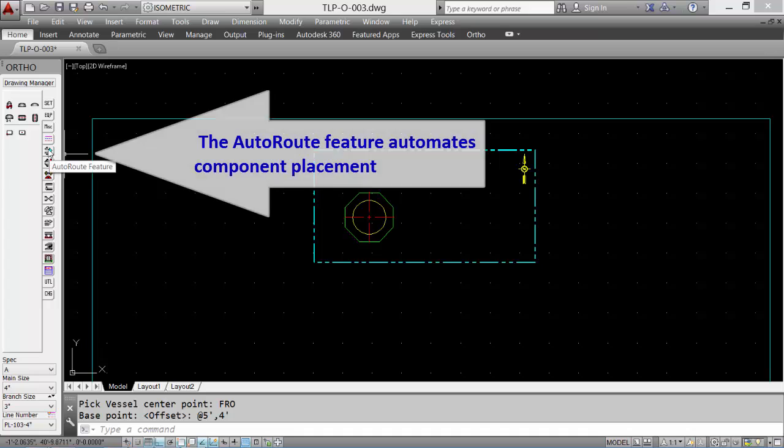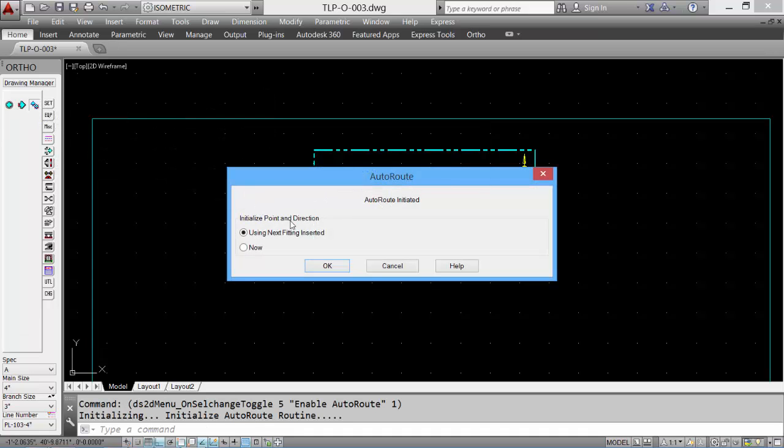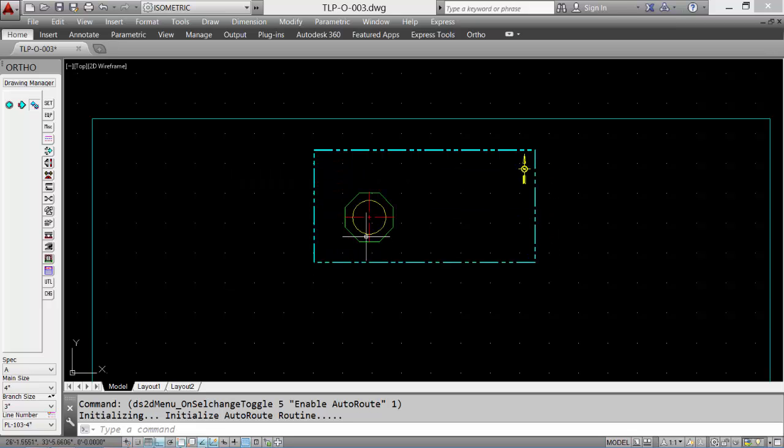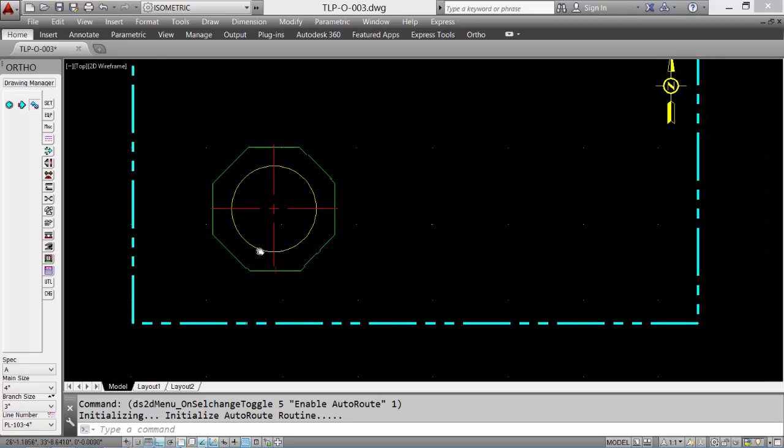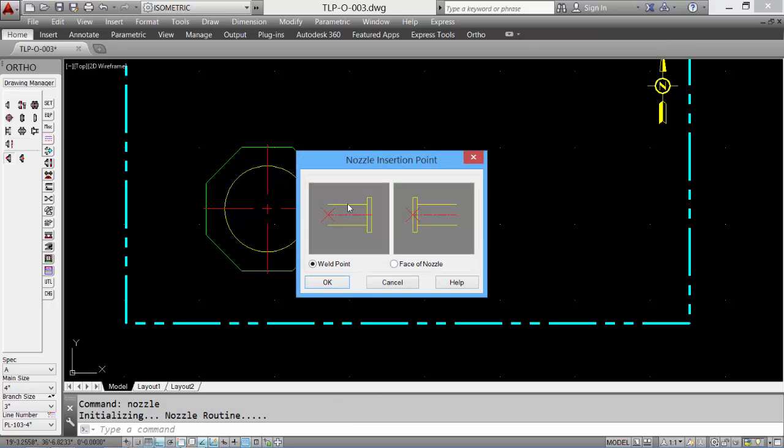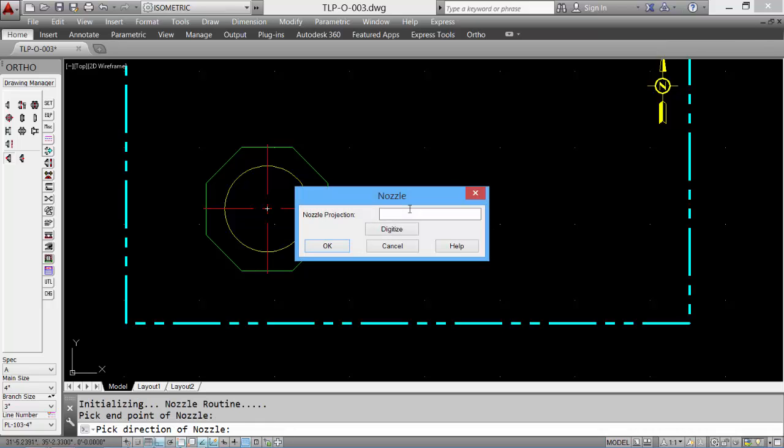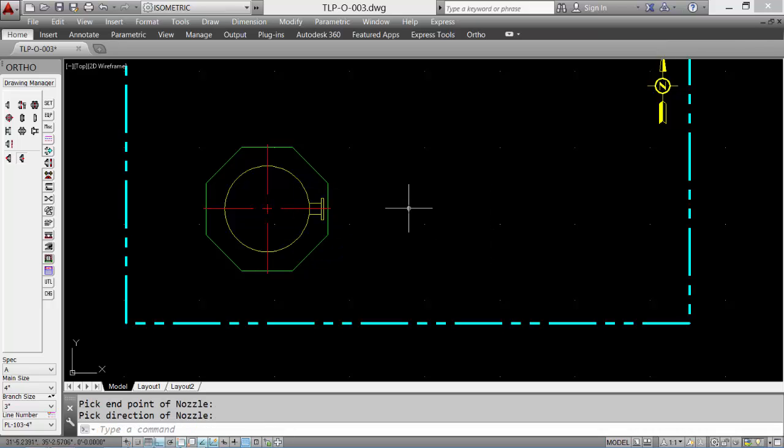Let's enable the auto route feature. This greatly enhances the drafting as it automates the component placement. Now we can place a nozzle. Select the nozzle tool, the insertion point, drag in the direction, and input the nozzle projection.